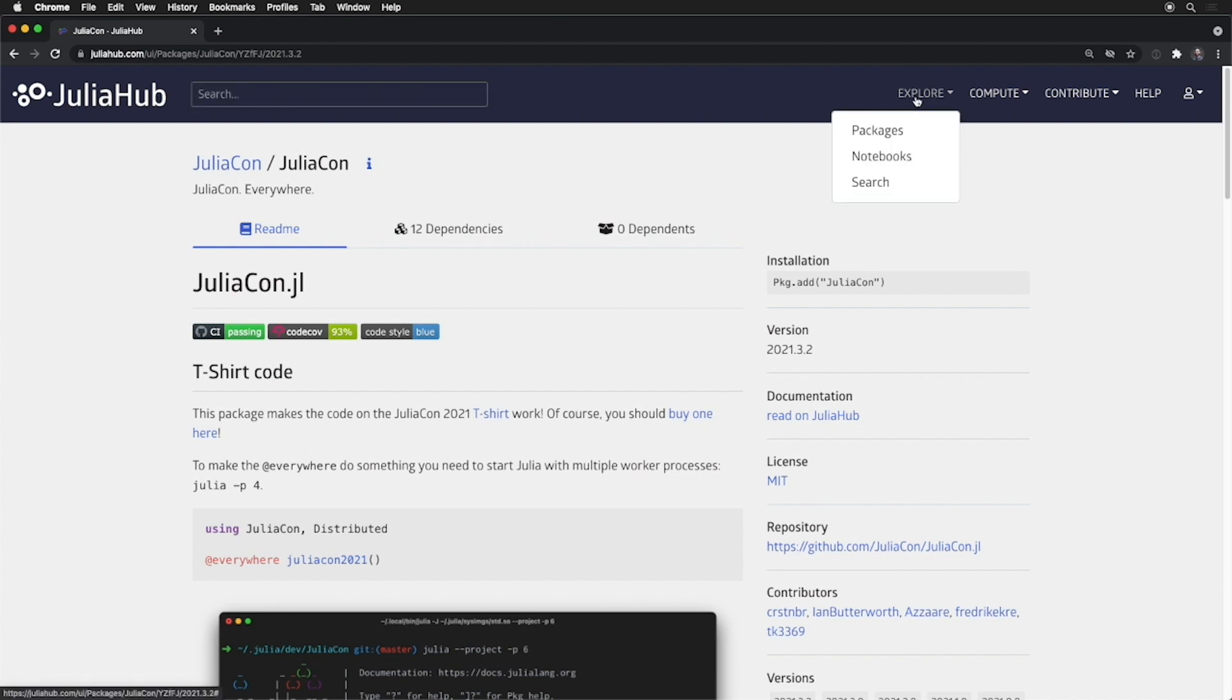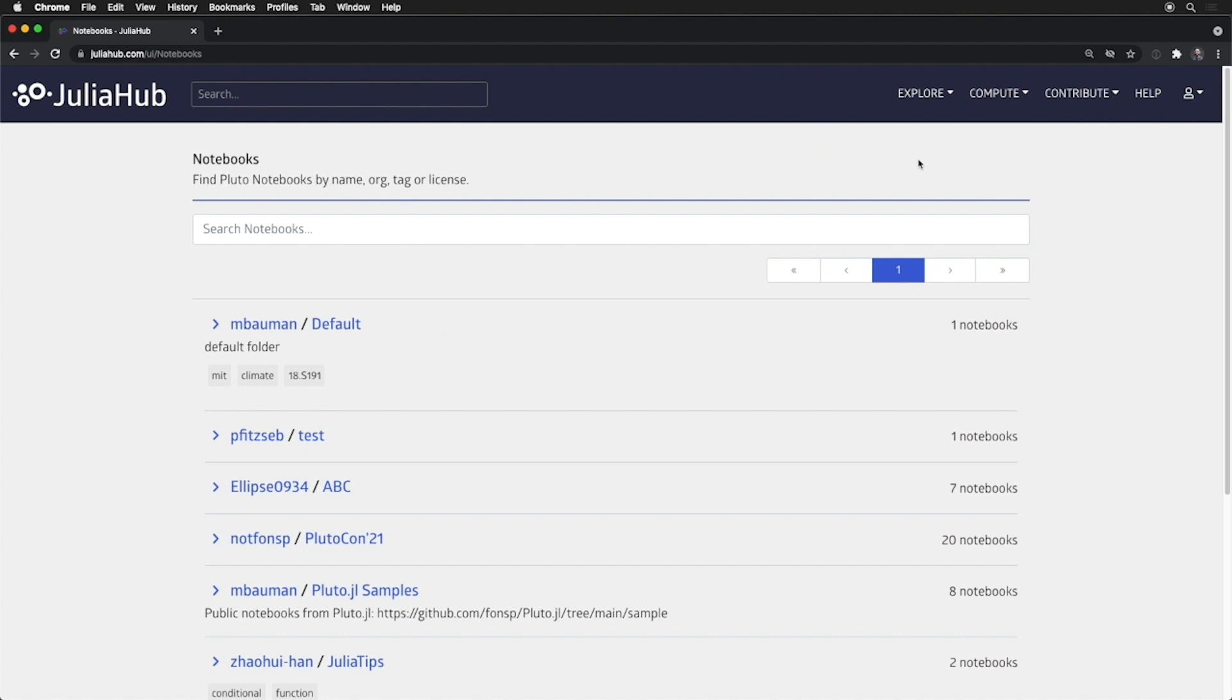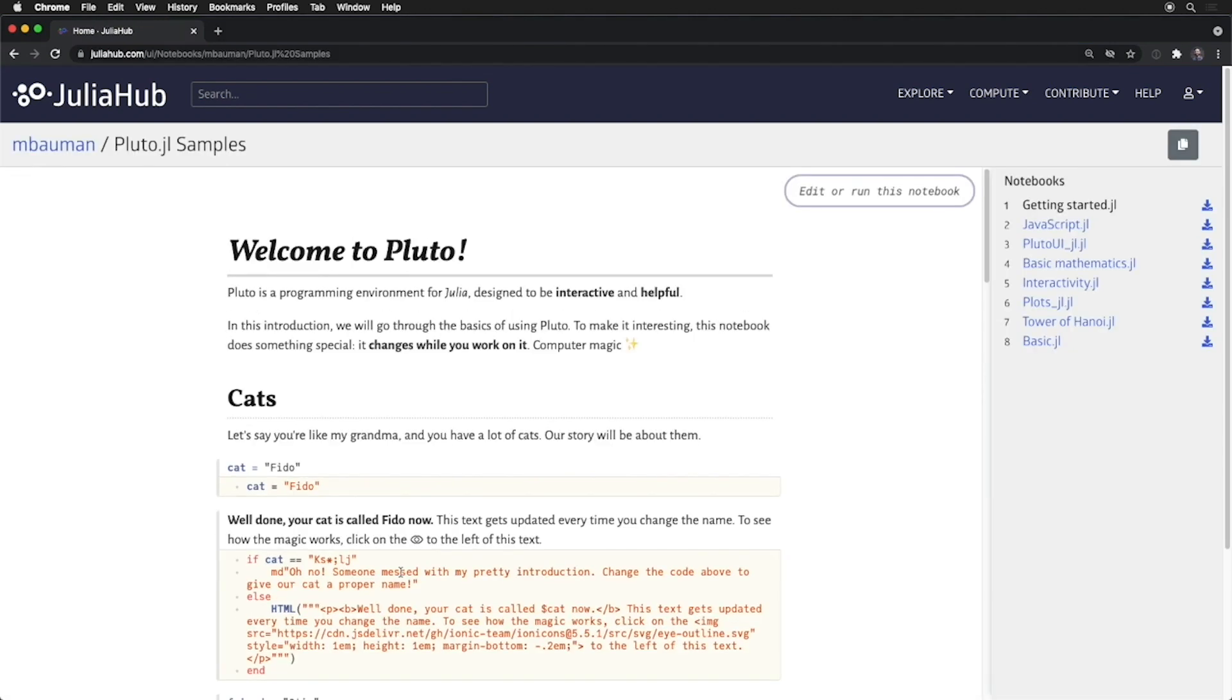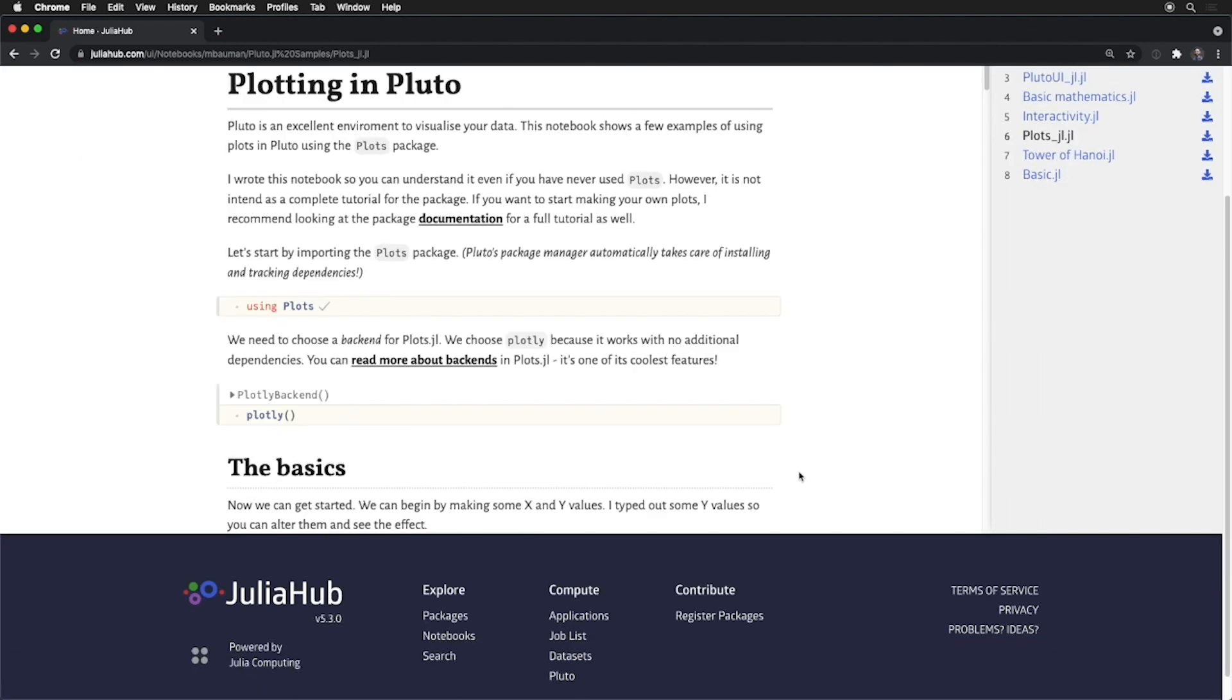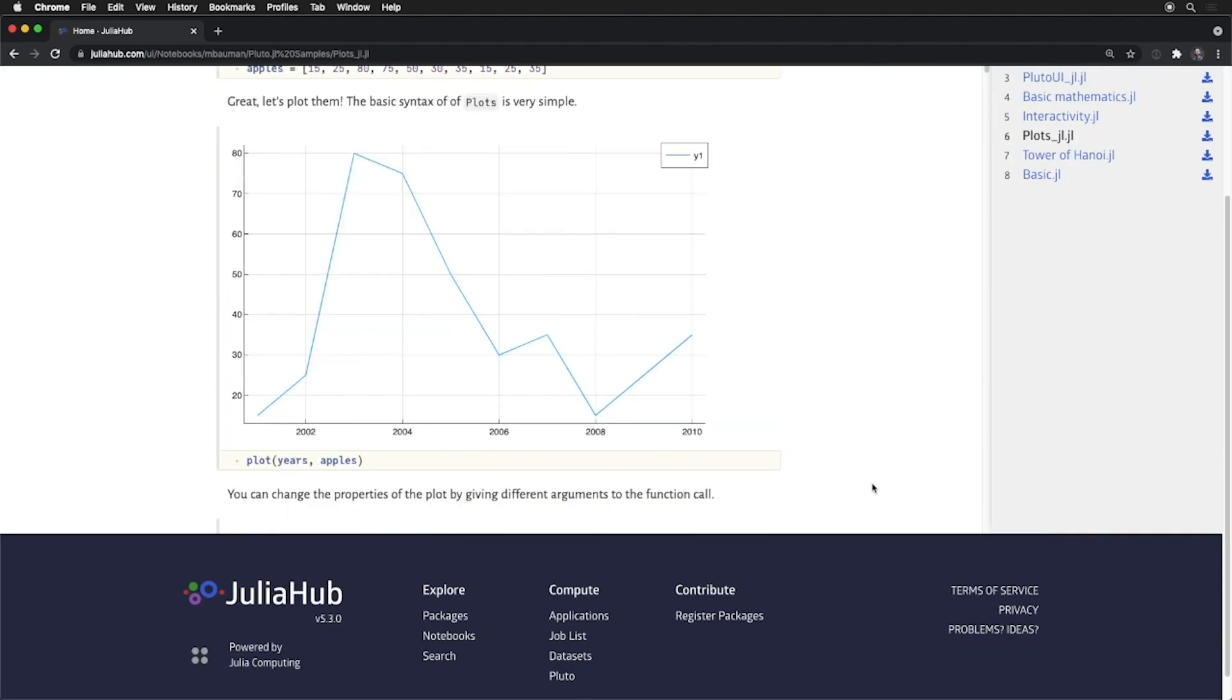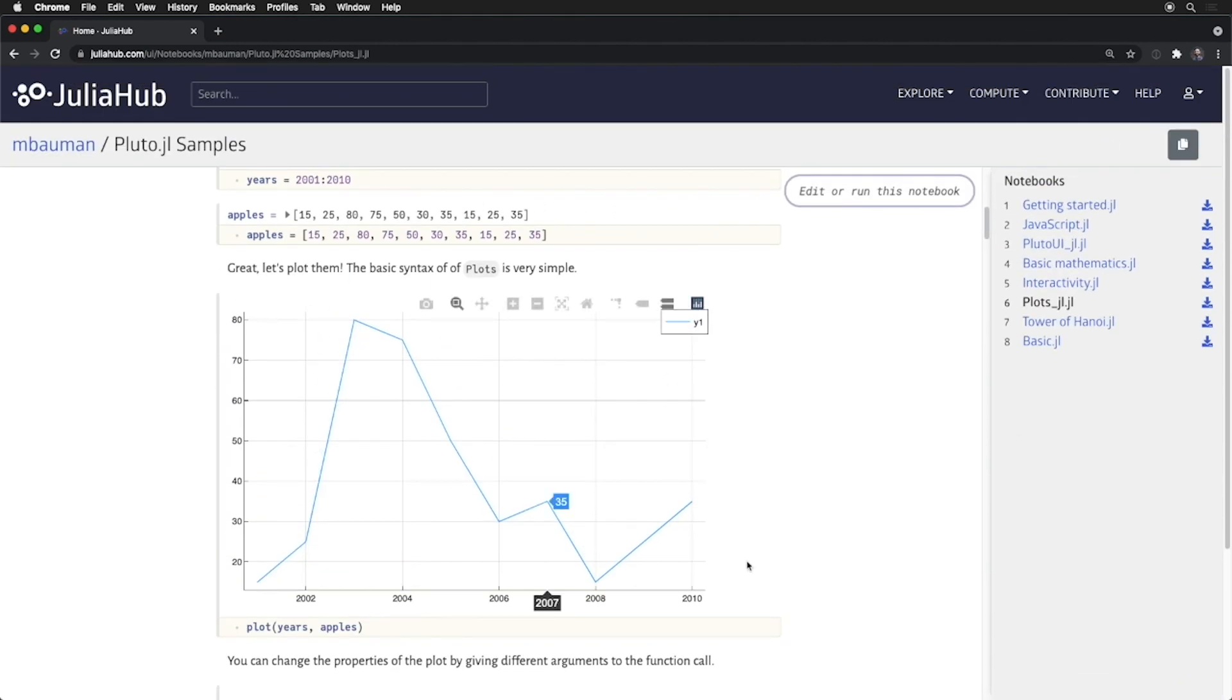We have a new exploration section of JuliaHub where you can look at Pluto notebooks that others have published and made public to see what all the fun things that are available in the ecosystem. Here, I have some sample code just from the Pluto team themselves to look at all the things that are available, and you can see the rendered visual HTML here to explore and find all the great things there is to be found within the Pluto ecosystem.